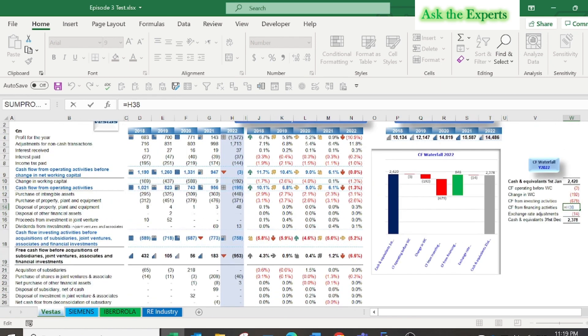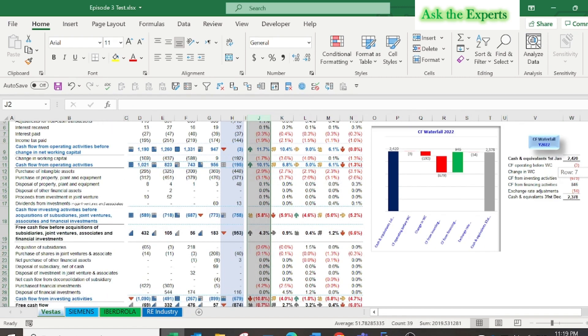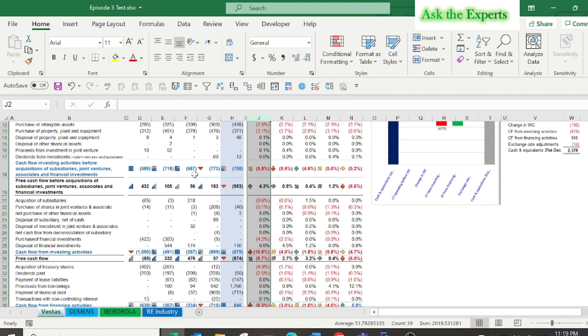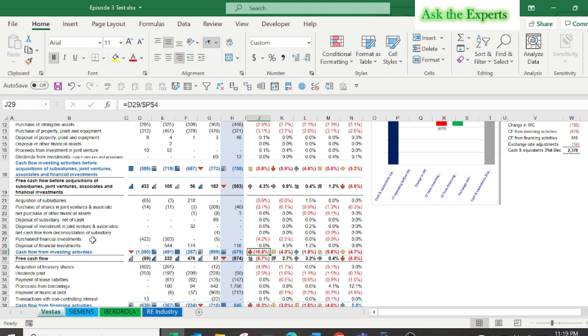For example, year 2018 was the higher percentage of cash outflow from investing activities as a percentage of the net sales or revenue. Look at the percentage of the item of purchase of financial investments, it was 4.2 percent of the net sales.